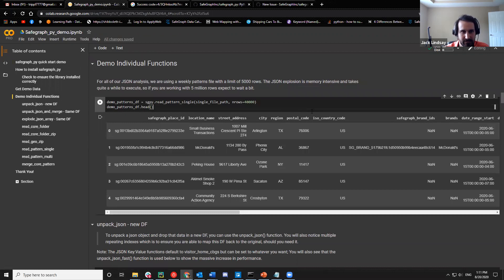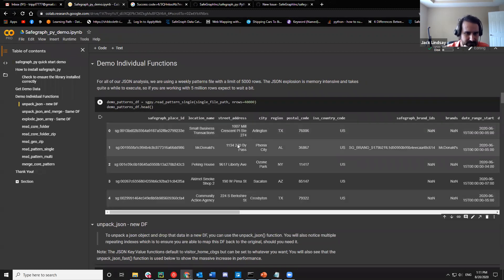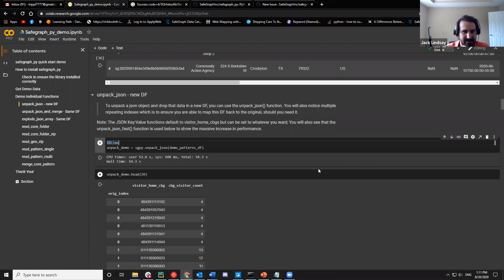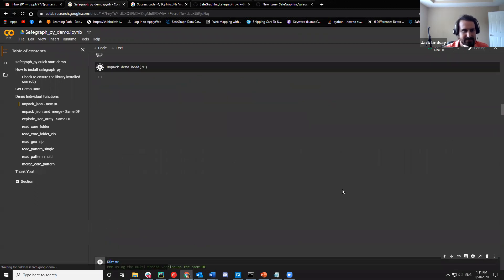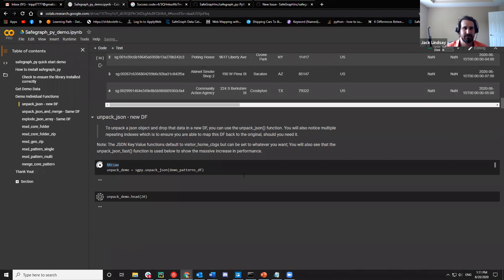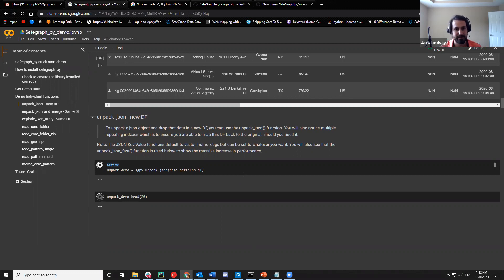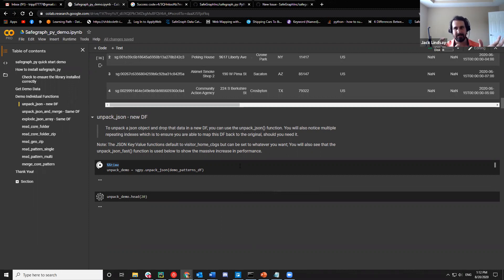We were testing with 40,000 rows, so we'll go ahead and read that in. This is the original unpack demo for JSON — it takes about 50 seconds or so. It's essentially taking the JSON file and breaking it out into a new data frame. In this case it defaults to CBG, but you can set it to anything you want. It's going to take the CBG and put it in one column and then take the keys for that and put them in the other.